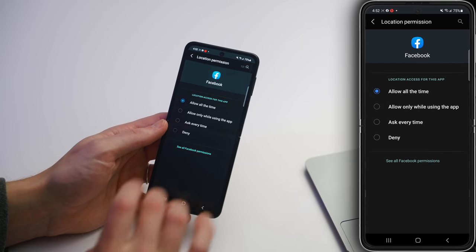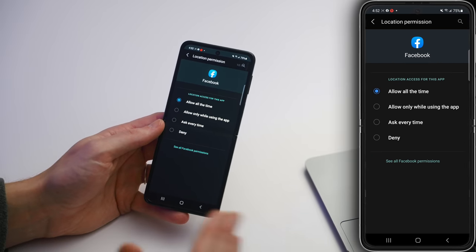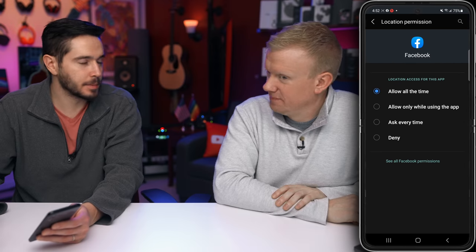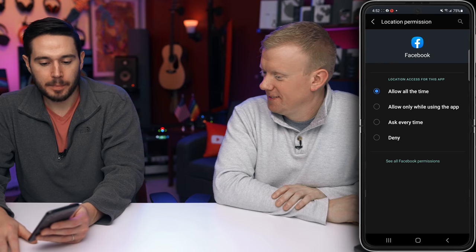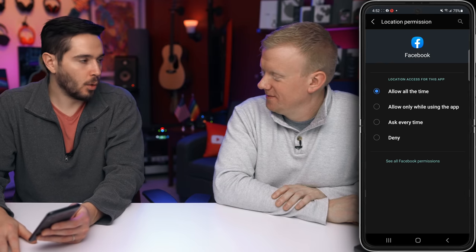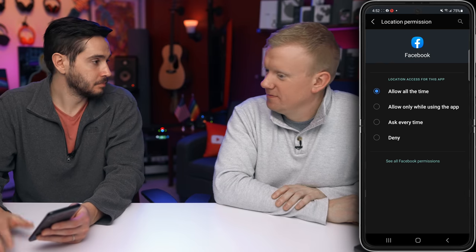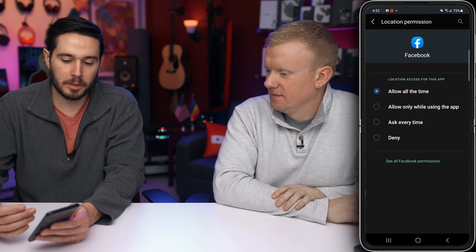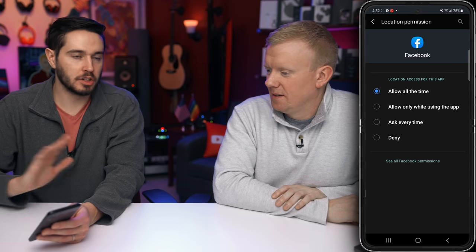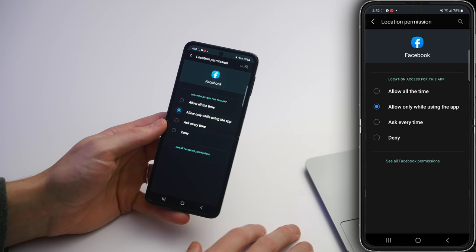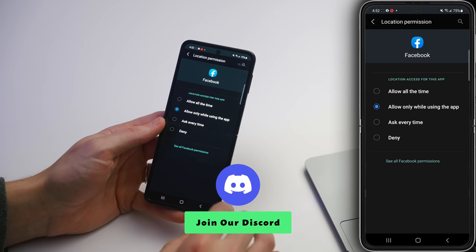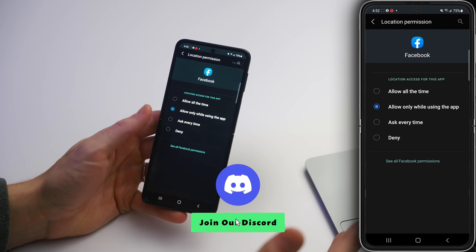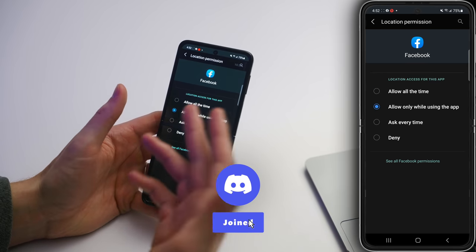For example, tap on Facebook. You can choose: Allow All the Time, Allow Only While Using the App, Ask Every Time, or Deny. We really don't recommend Allow All the Time — that's bye-bye battery. And if you don't want an app to have access to your location ever, you can just tap Deny.